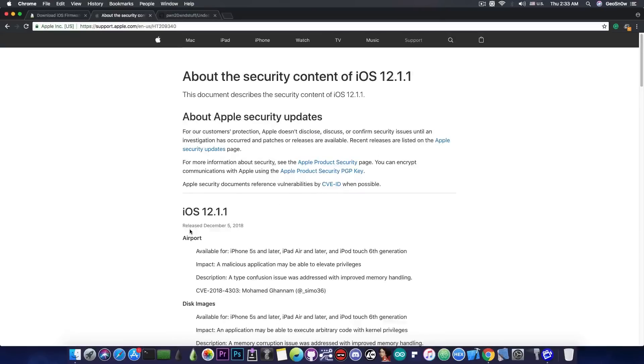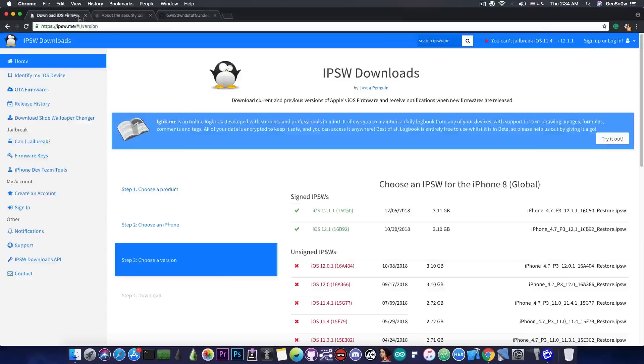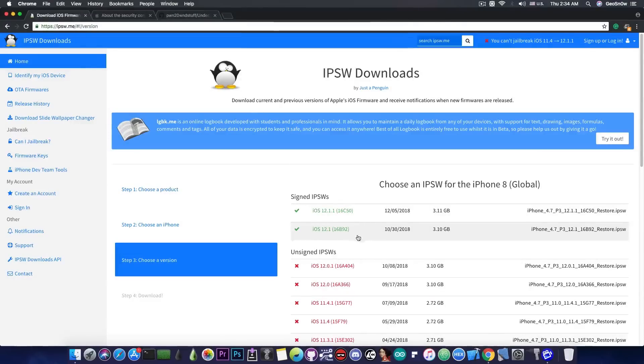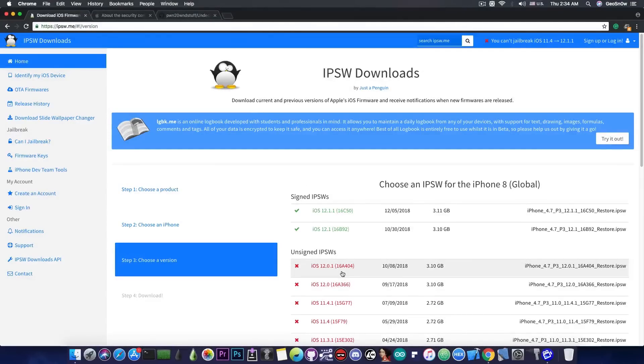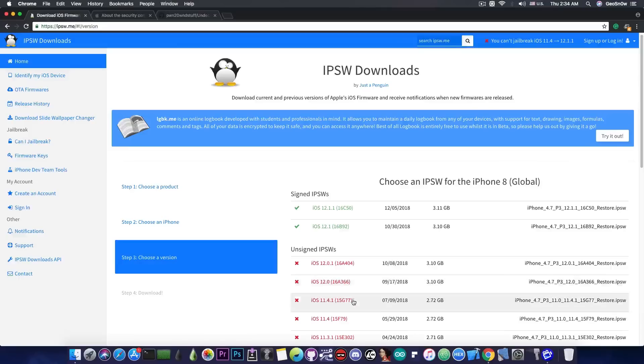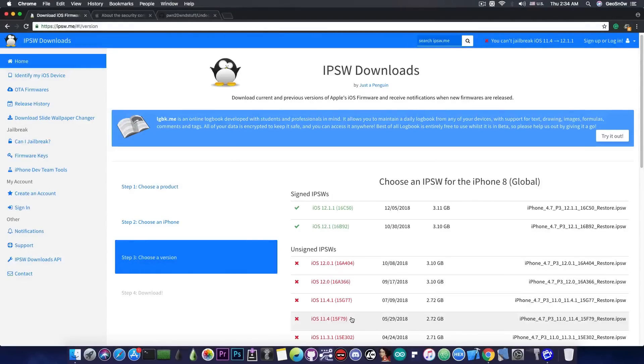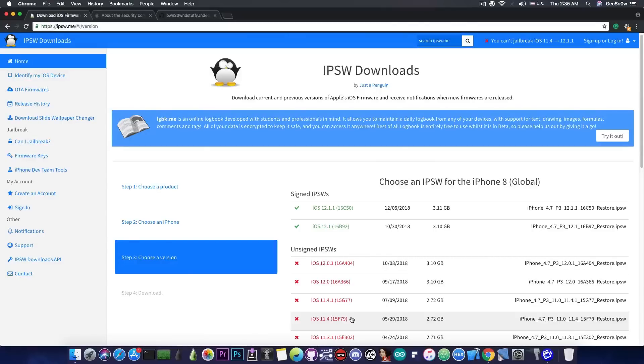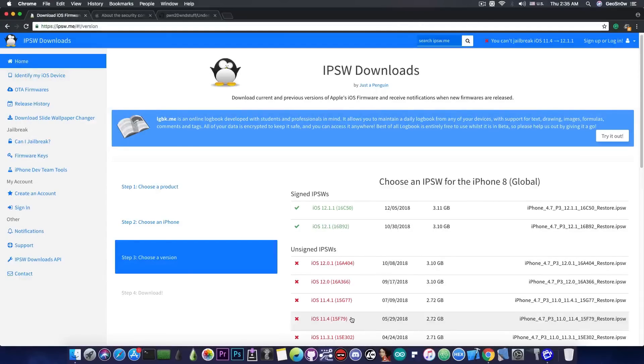But anyways this means that it's definitely not a good idea to update to 12.1.1 at this point. I would recommend you to stay on iOS 12.1 or 12.0.1 if you're already there. And if you're running iOS 11.4.1 or iOS 11.4 do not update from that version. It's definitely a bad idea to update from a lower version because lower versions are likely to get a jailbreak sooner.